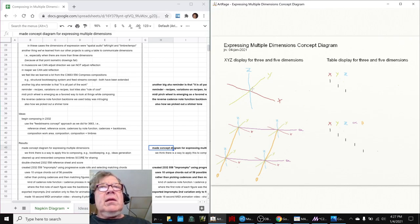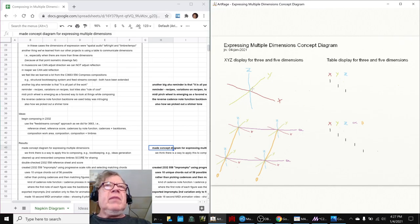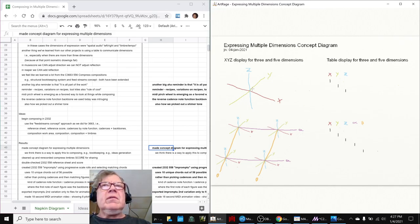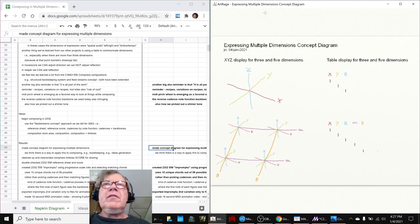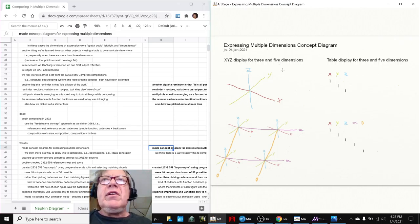you could have pitch, instrumentation, tempo, and then volume. Now we have four dimensions. And then you might have another one called syncopated rhythm. So now you have five dimensions.